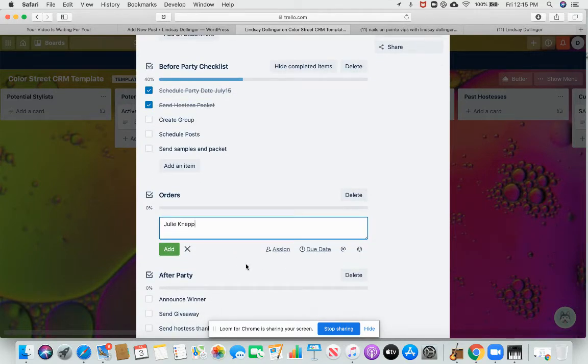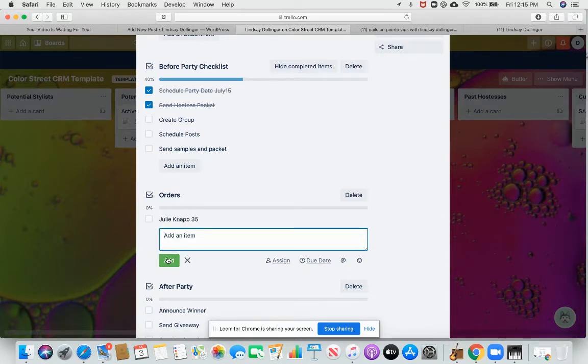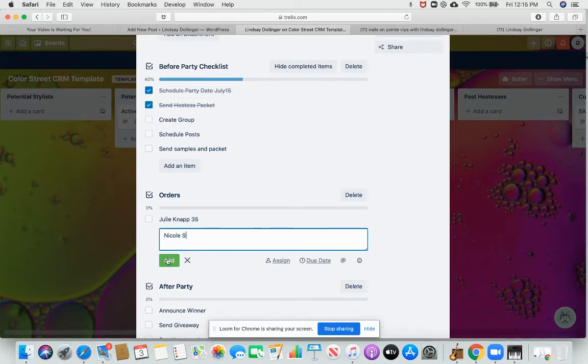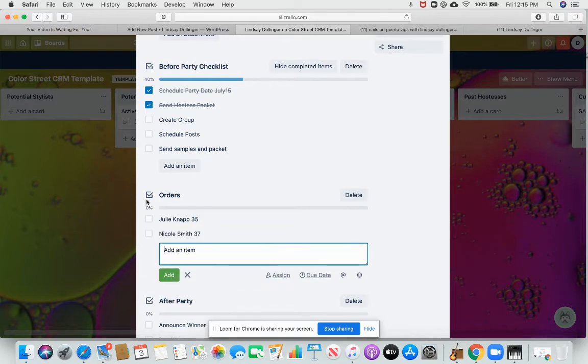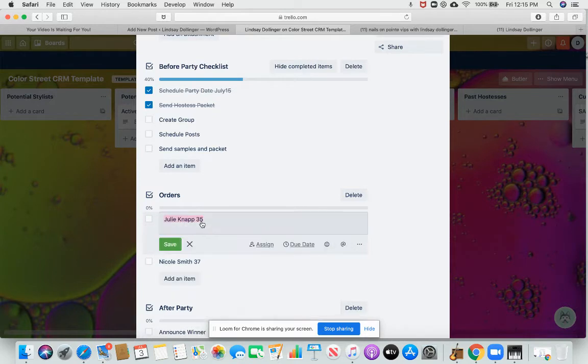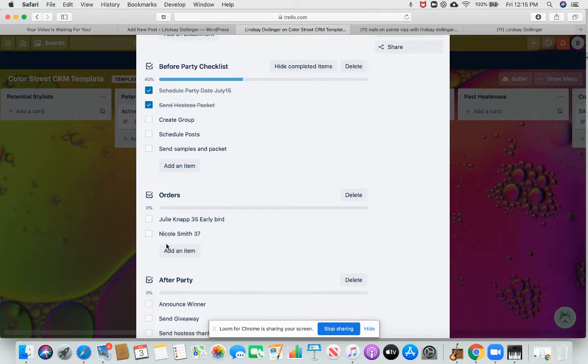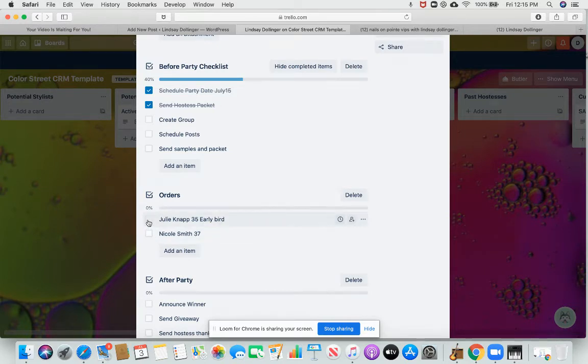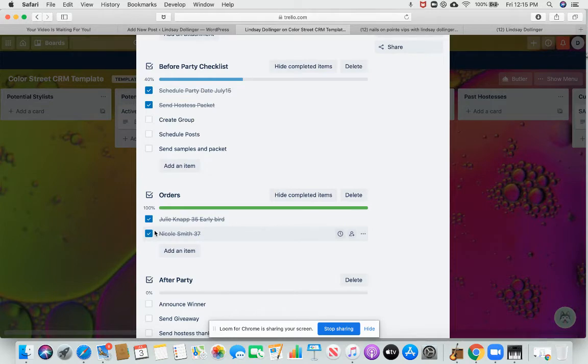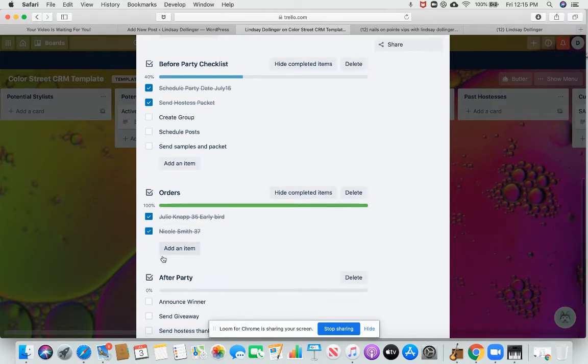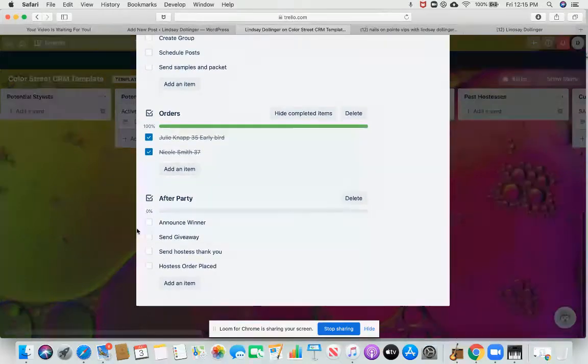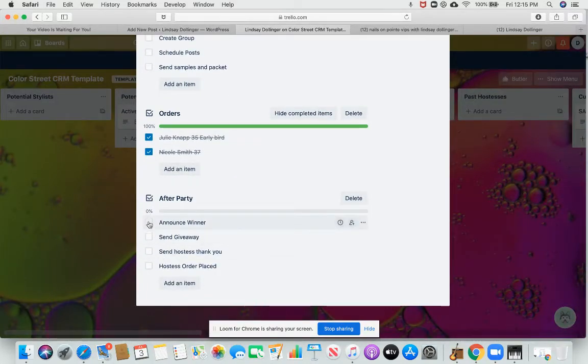Now here I can add people's orders. So say Julie didn't order and it was worth 35 PV, I'll put that in there. Nicole's order was 37, et cetera. This is a nice way for me to keep track of my early birds that I need to order. I can put like next to it, like early bird. So then I know I need to send these people my three accent nails or whatever I was promising them for early bird.